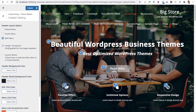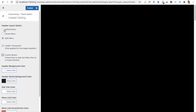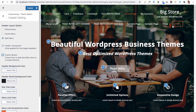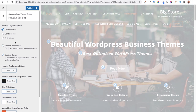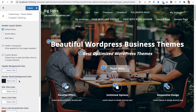Another option is Header Transparent — activate it to make your header transparent, or uncheck it for a solid background. The Custom Button option, when checked, adds a button at the end of your menu items. For example, the last menu item Shop becomes styled as a button, which you can choose to enable or disable.